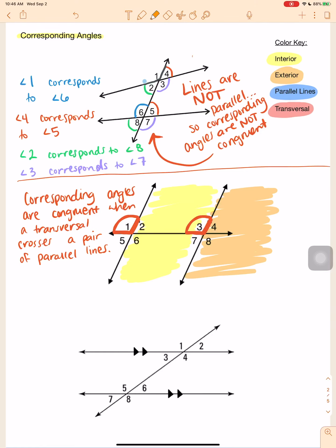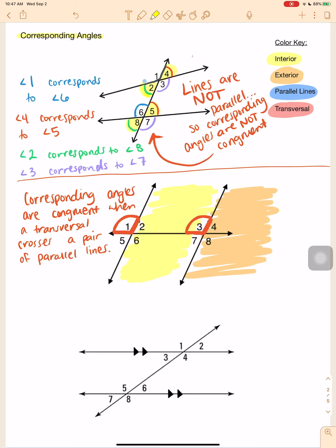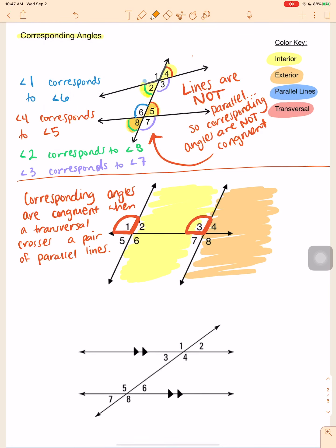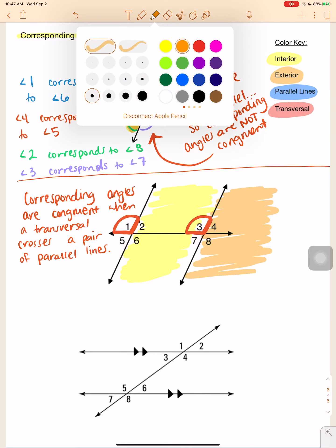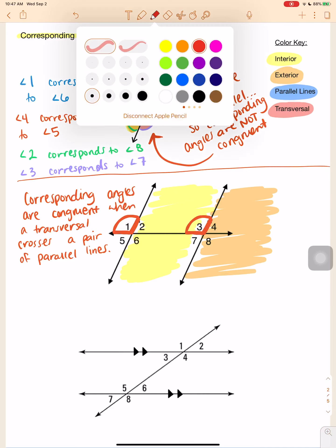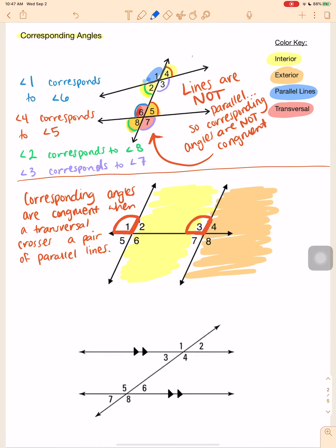Without parallel lines, the only angles that are congruent are vertical angles — like angle two is congruent to angle four because they are vertical. Same thing with angles eight and five — those are vertical, so they are congruent. Angles six and seven are congruent to each other, and angles one and three are congruent to each other, but nothing else is congruent besides the vertical angles.